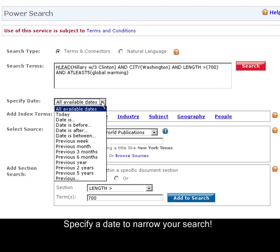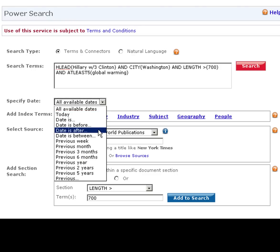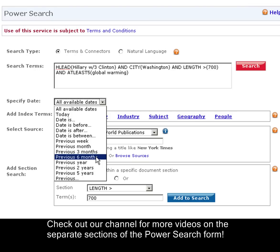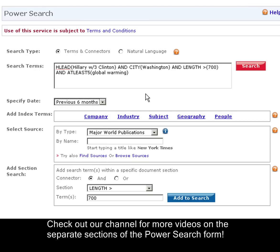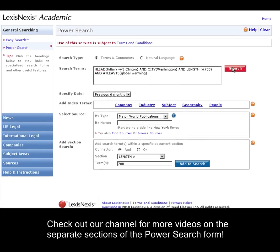Let's specify a date to narrow our results even further. I like using the previous six months. So here's our search — all you need to do is click this red search button to take you to the results set. Check out our other videos for a closer look at the different sections of this PowerSearch form.